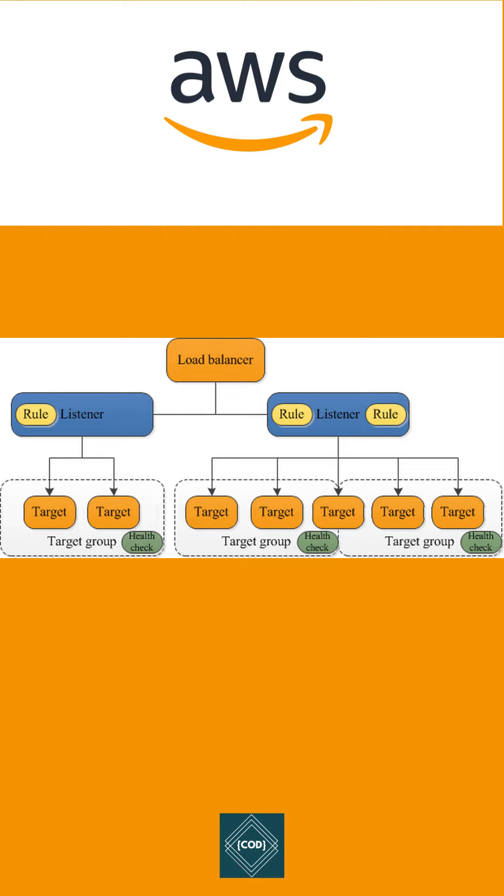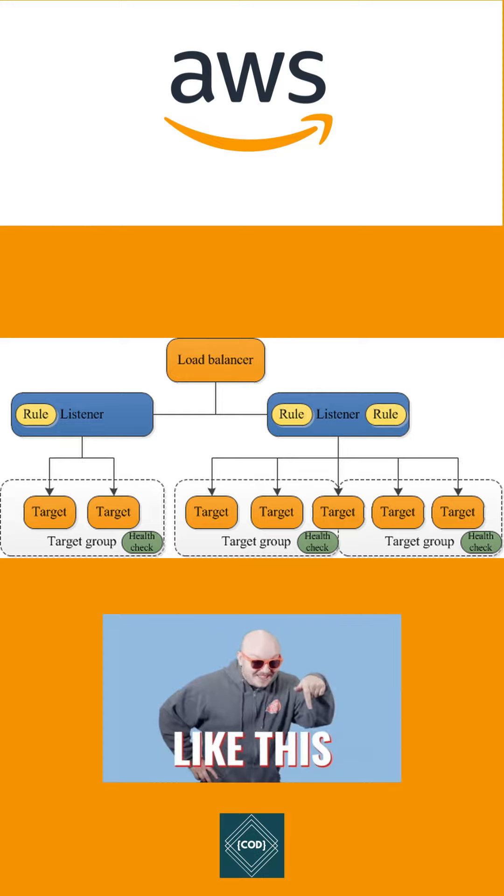ELB - Elastic Load Balancer automatically distributes your incoming traffic across multiple targets such as EC2 instances, containers, and IP addresses in one or more availability zones, then routes traffic only to healthy targets. ELB scales your load balancer if incoming traffic increases.